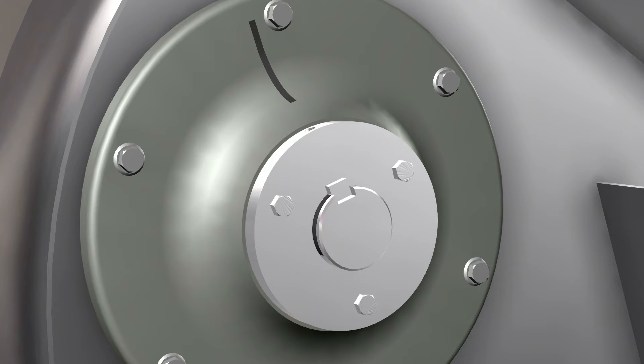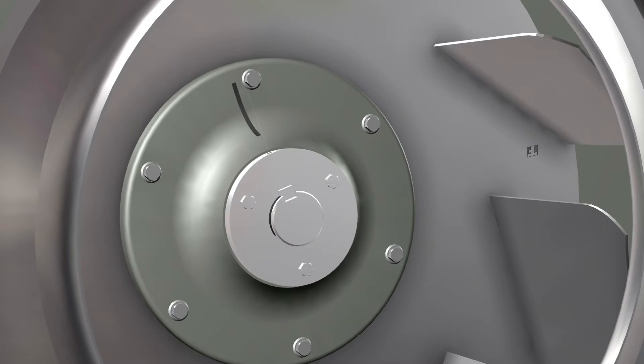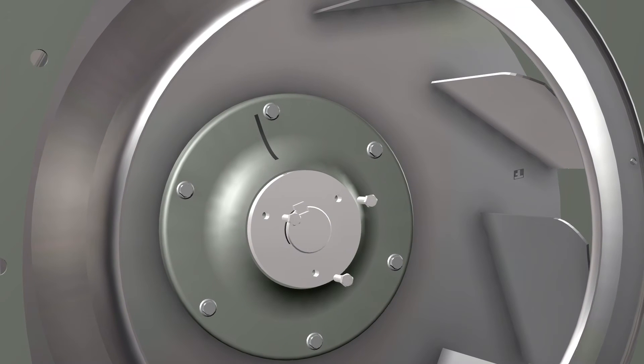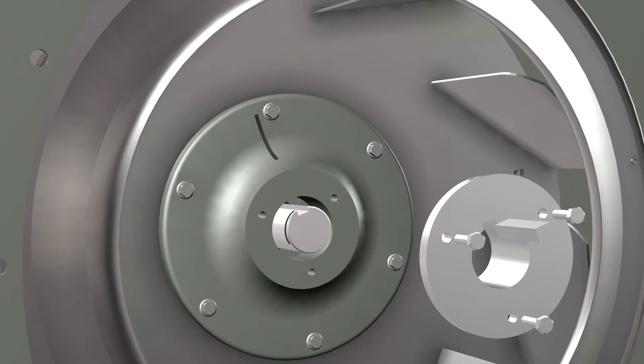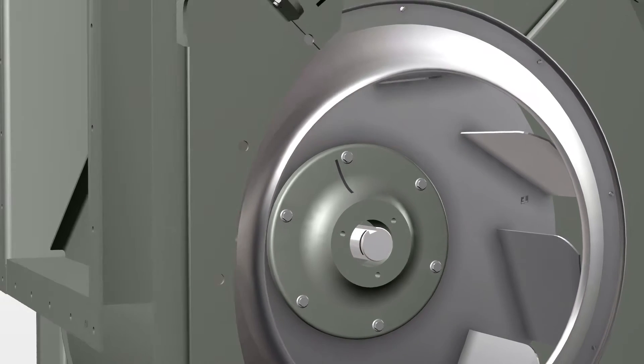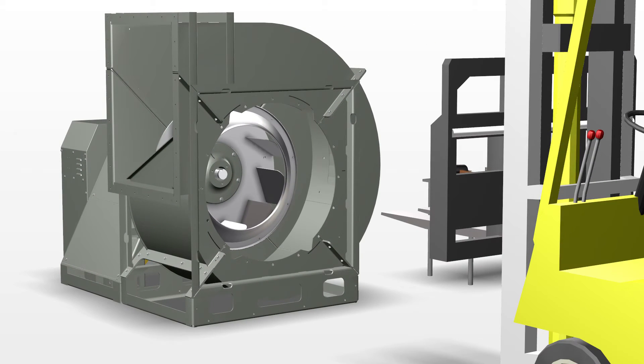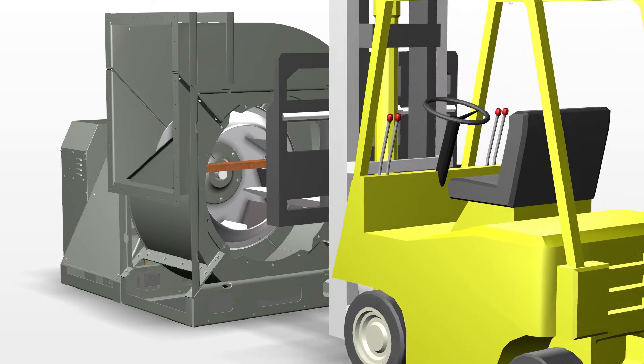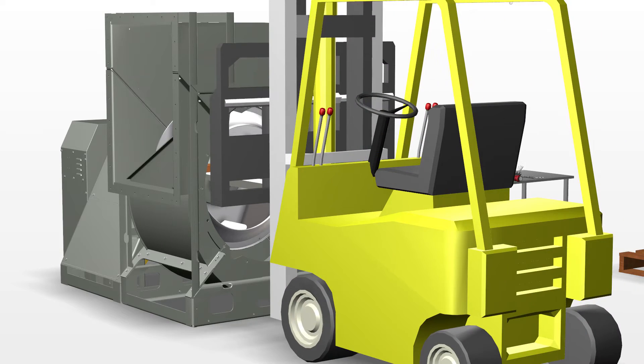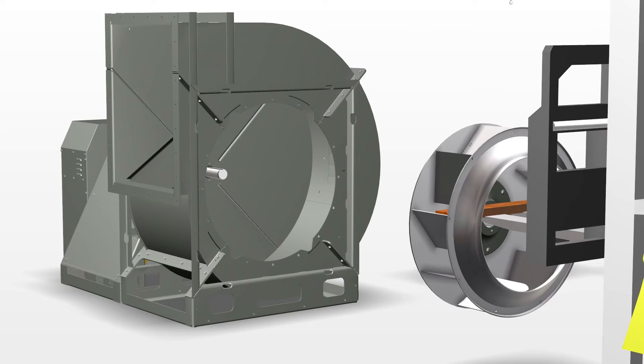Loosen the set screw in the bushing. Remove the bushing according to the instructions found in the fan pack. Once the bushing is removed, remove the wheel with the forklift. It helps to put a block of wood across the forks to help balance the wheel. Smaller wheels can be lifted out by hand.